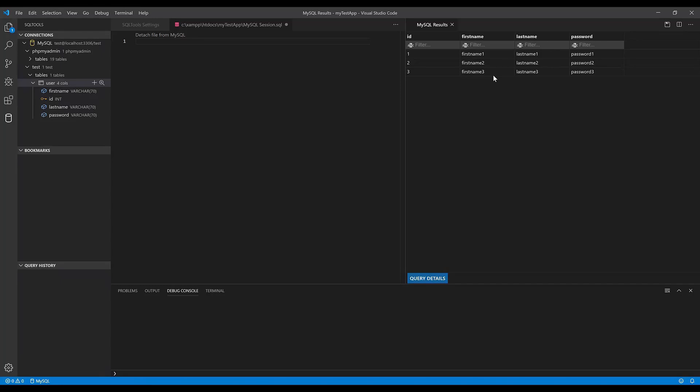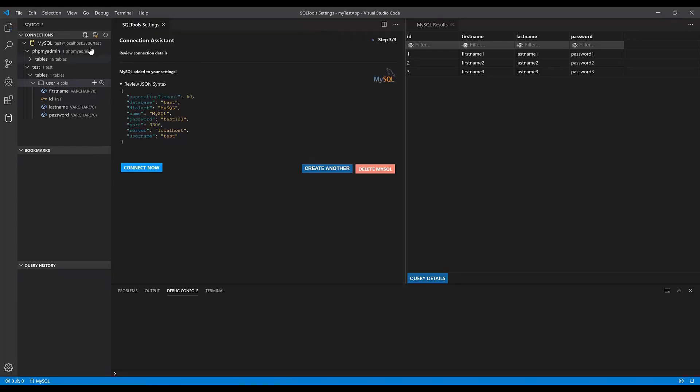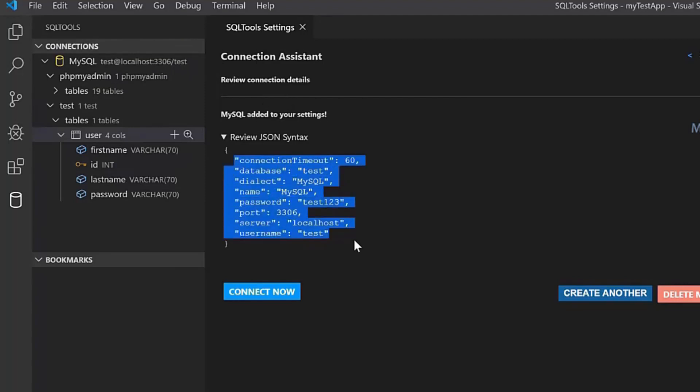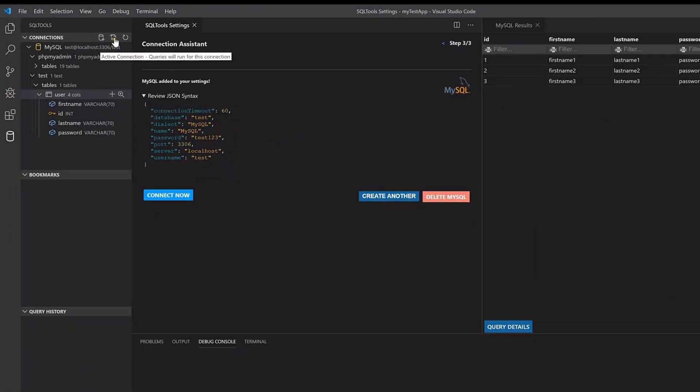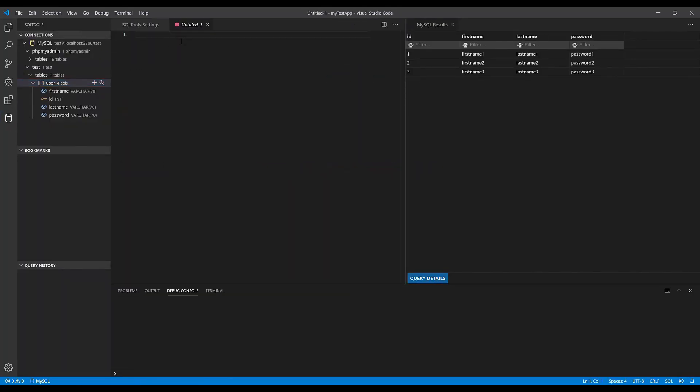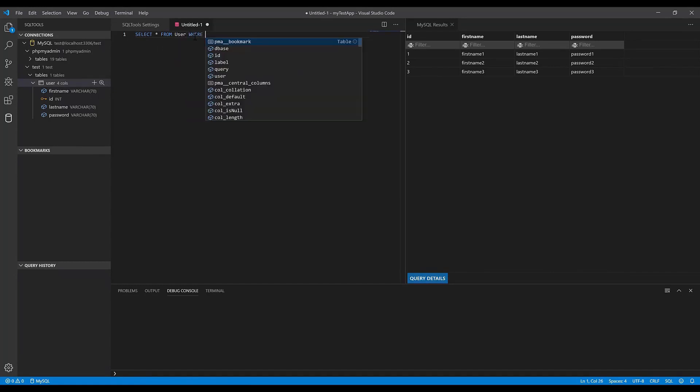Now let me show you how to create a query from within the SQL Tools extension. You can run queries directly from here. Create a new query by clicking on this icon - here you can see the connection information I just created. To create a new SQL file, hit this icon in the SQL Tools extension. Let's run a query that will list all records from the user table that have an ID smaller than three.